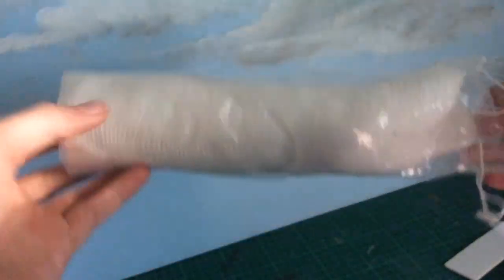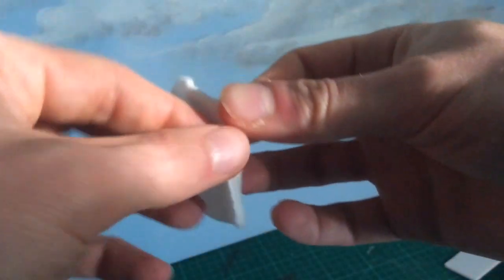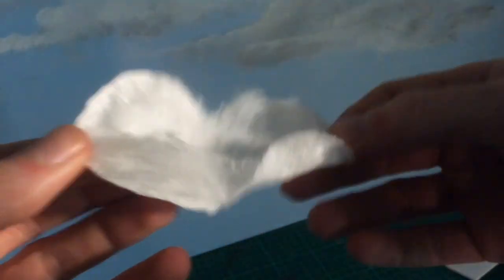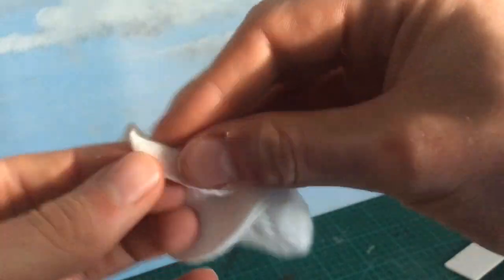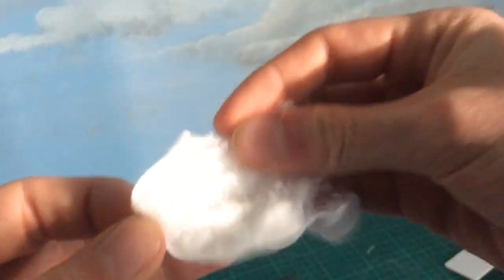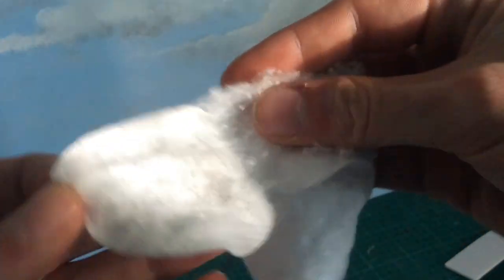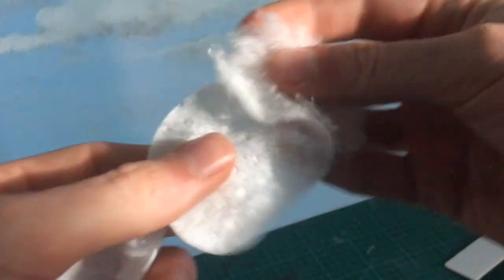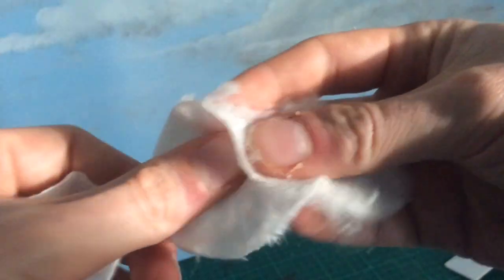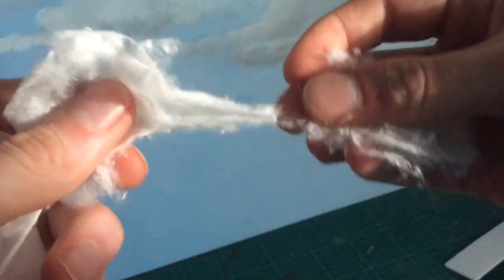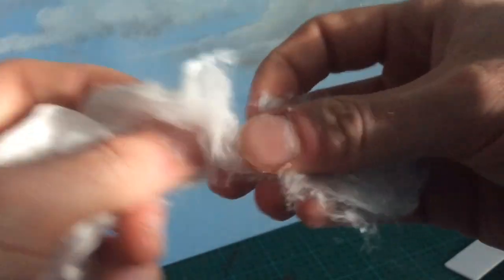The smoke itself is made from these makeup removal pad thingies. I don't know what they're called but they're cotton wool essentially. So scrape it all off and press it into a ball is probably the best way to do it.